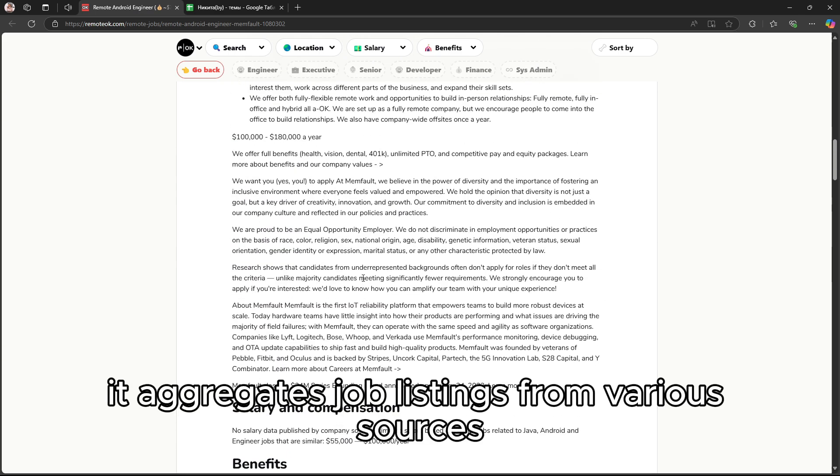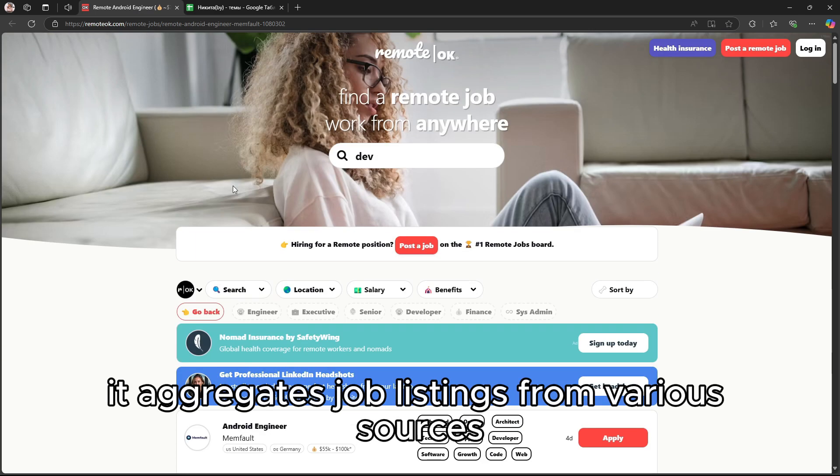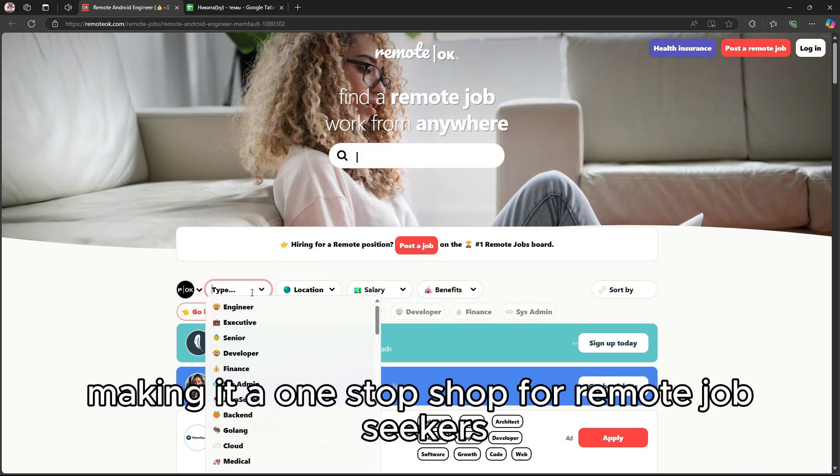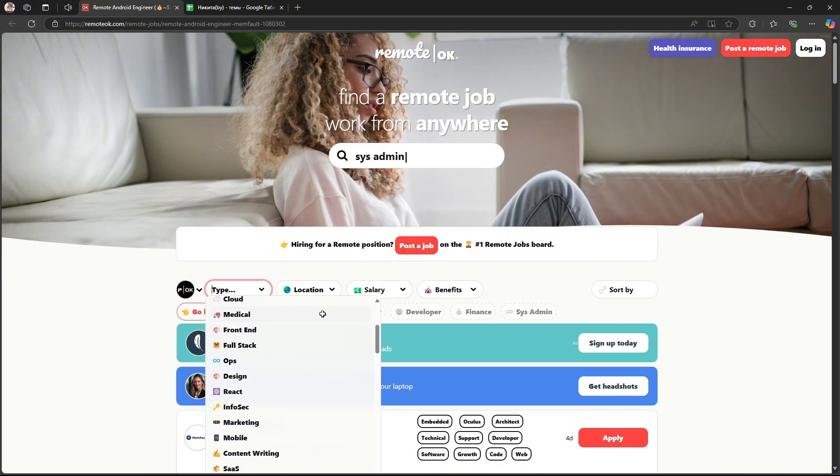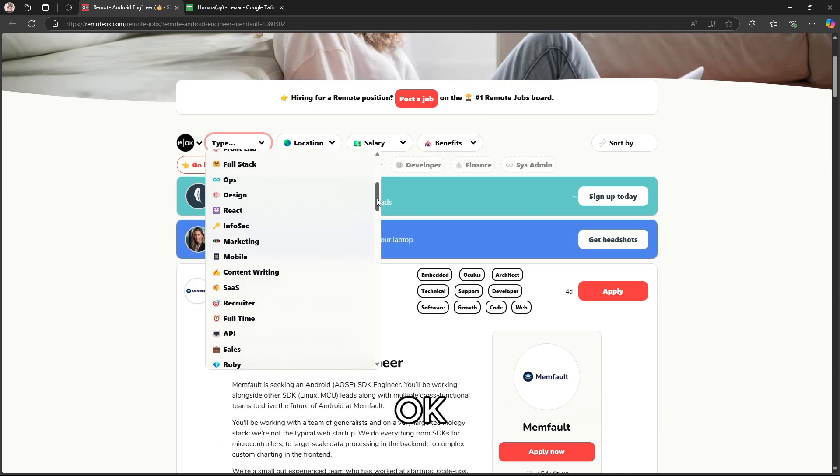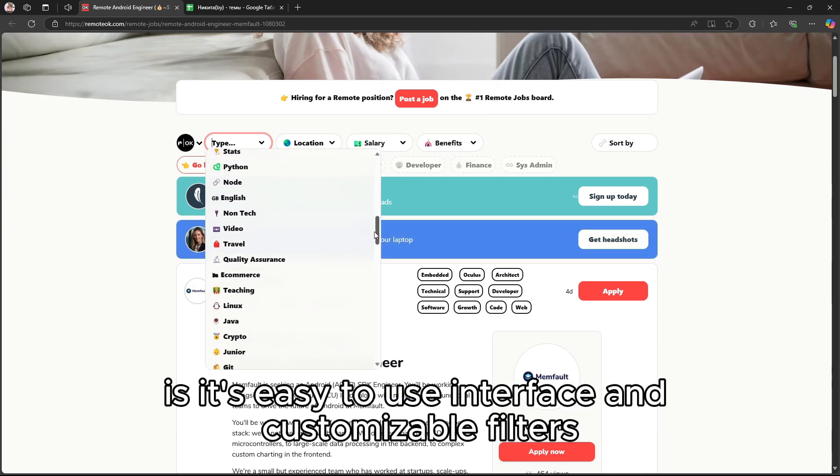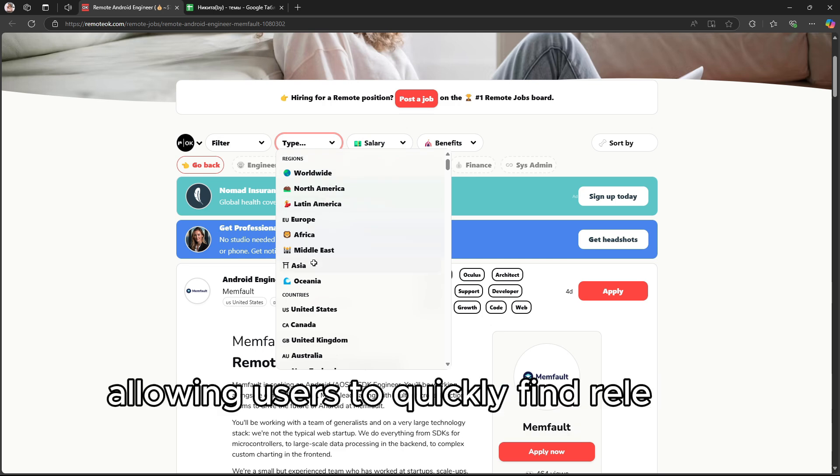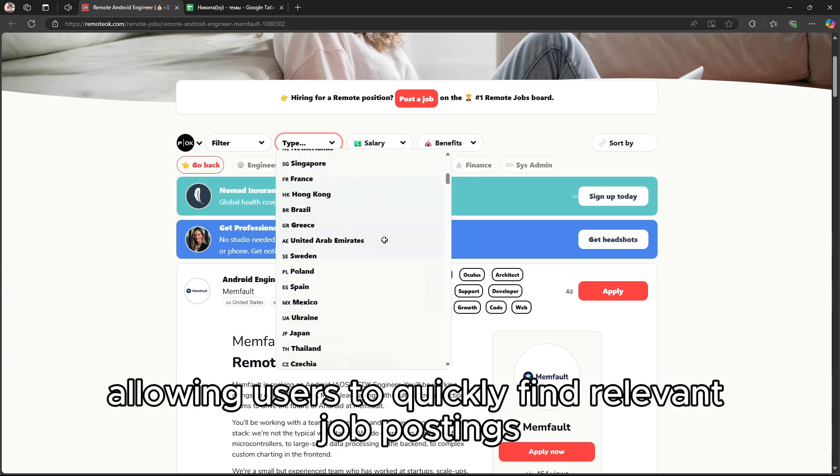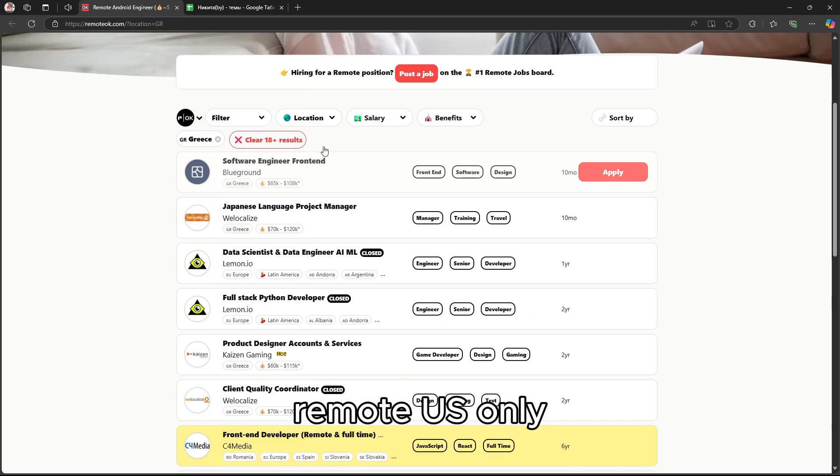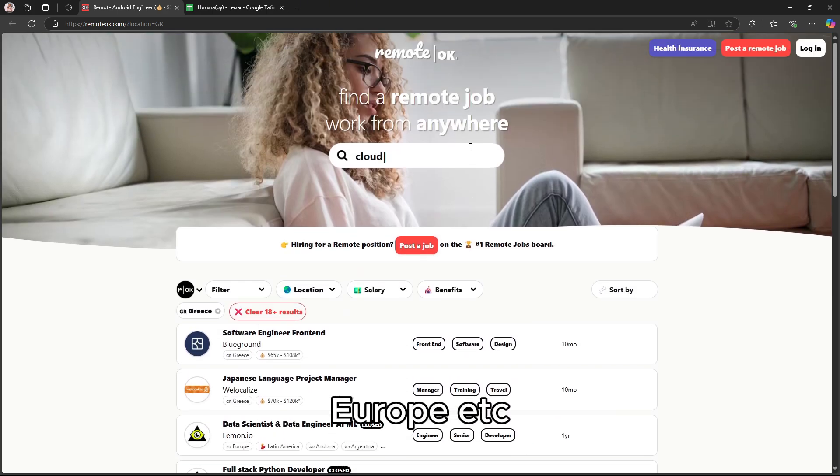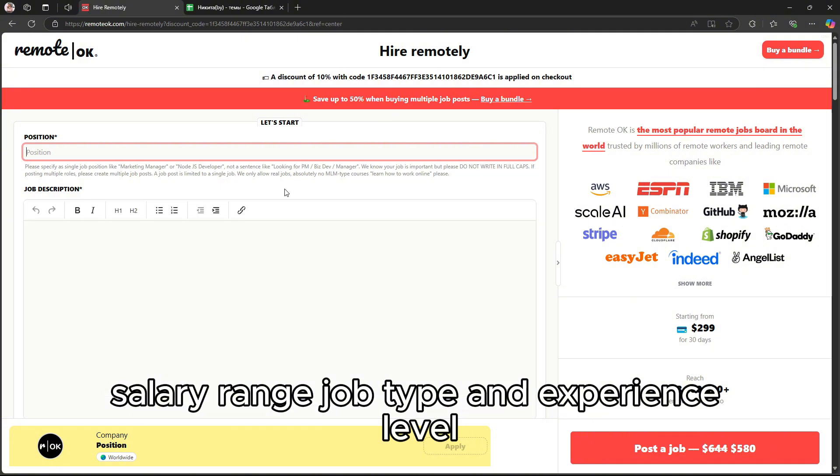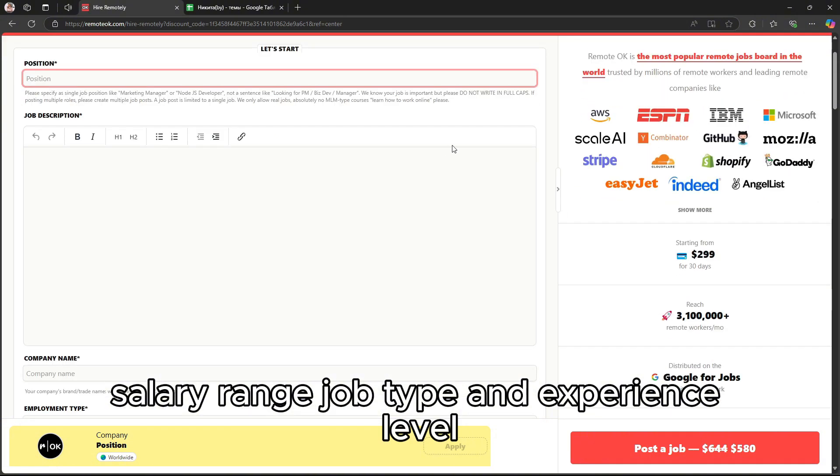It aggregates job listings from various sources, making it a one-stop shop for remote job seekers. One of the standout features of Remote OK is its easy-to-use interface and customizable filters, allowing users to quickly find relevant job postings based on categories like location (remote U.S. only, Europe, etc.), salary range, job type, and experience level.